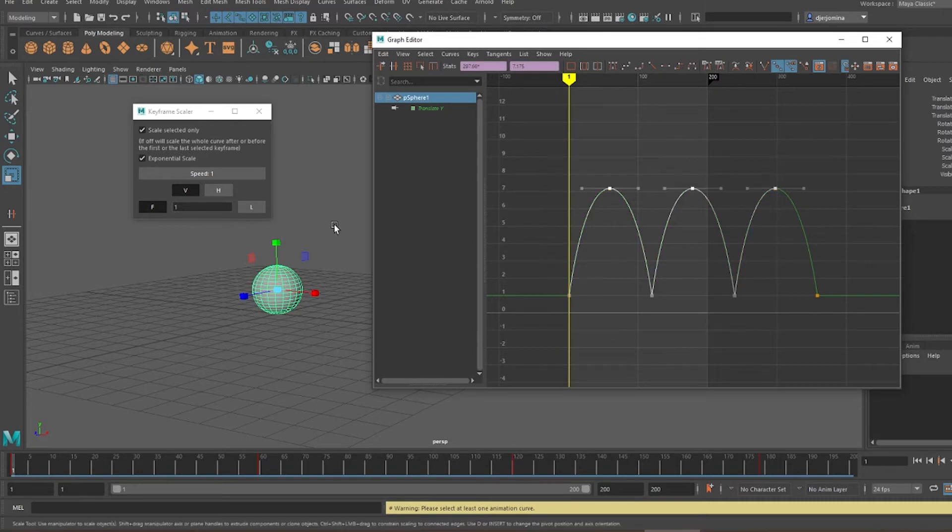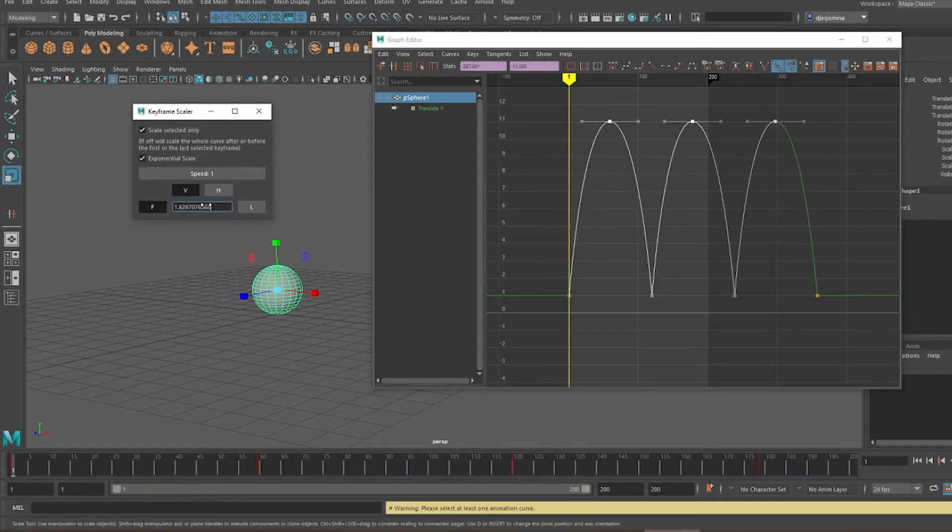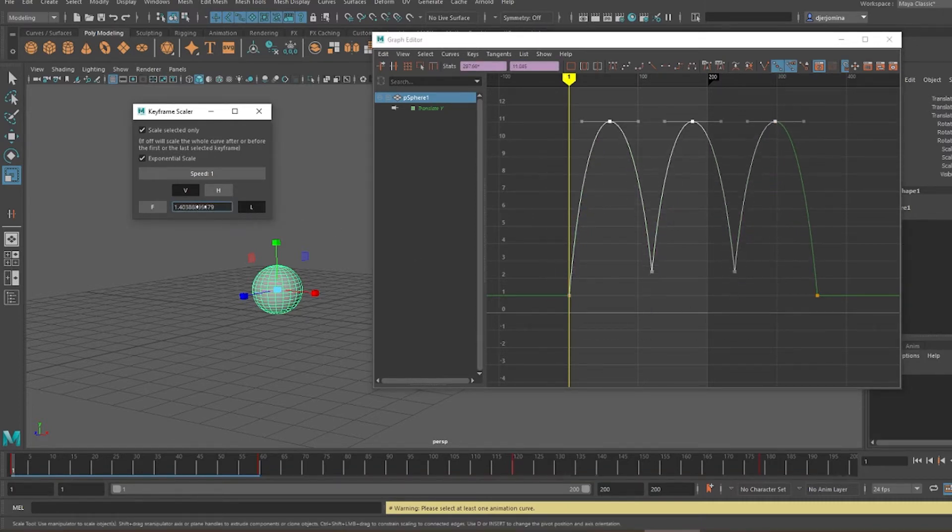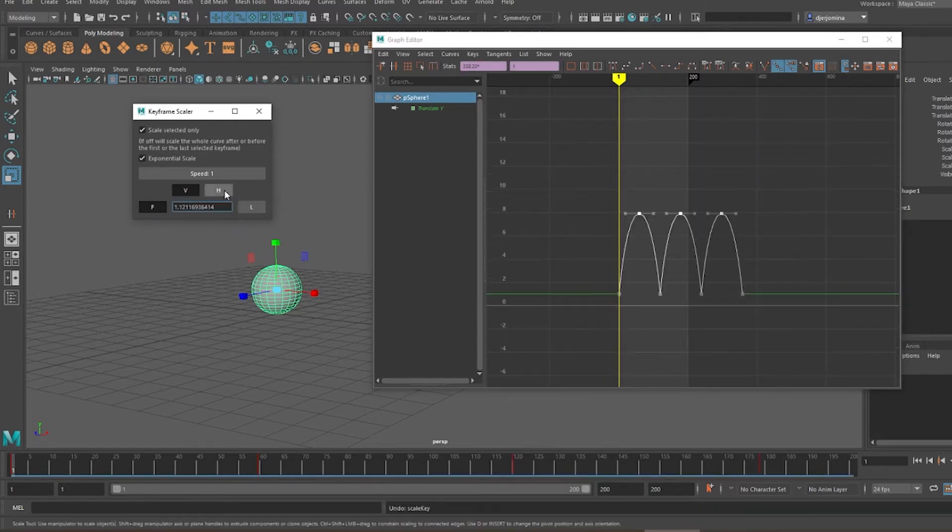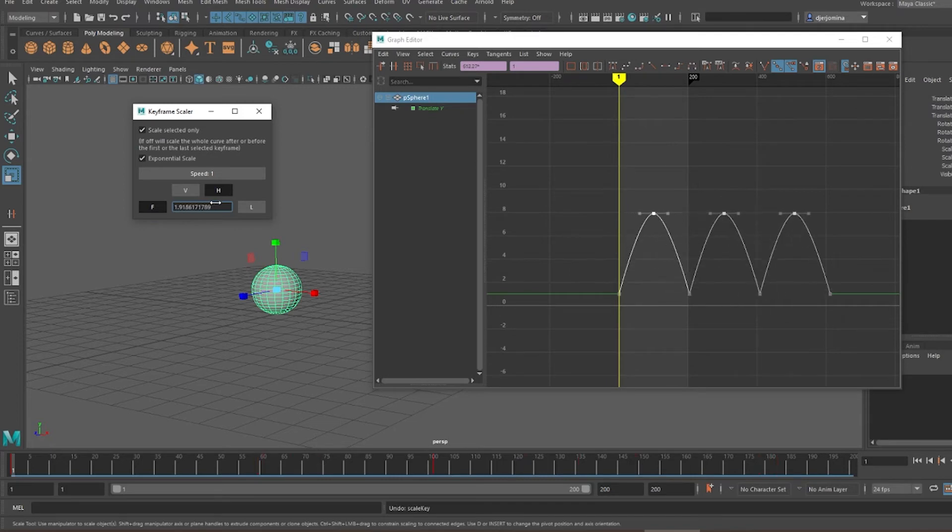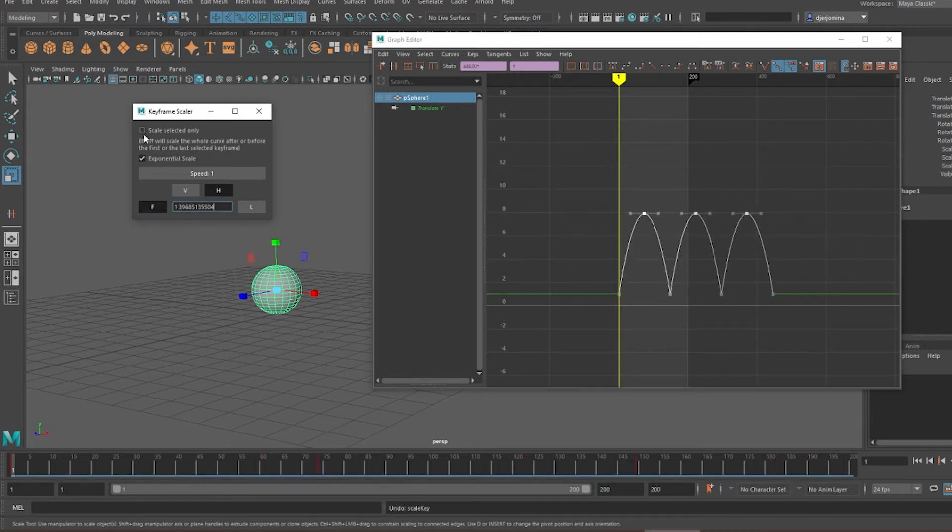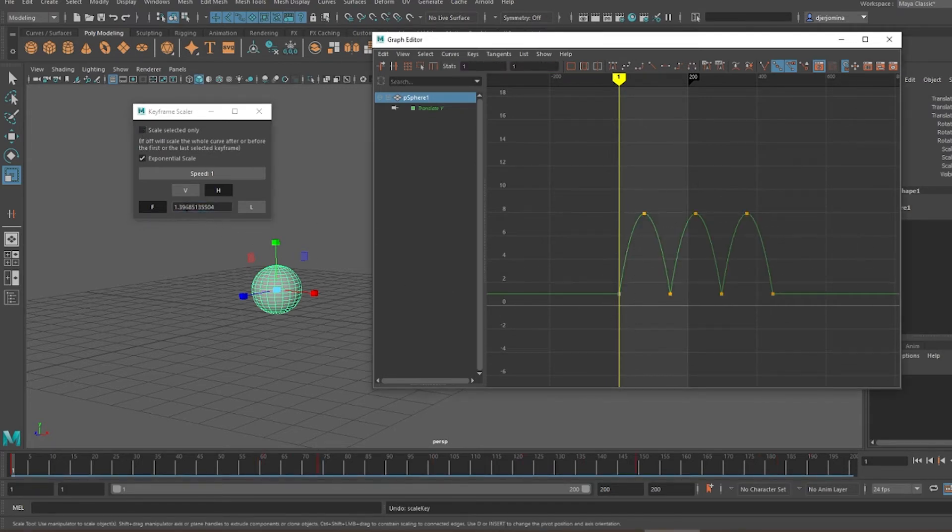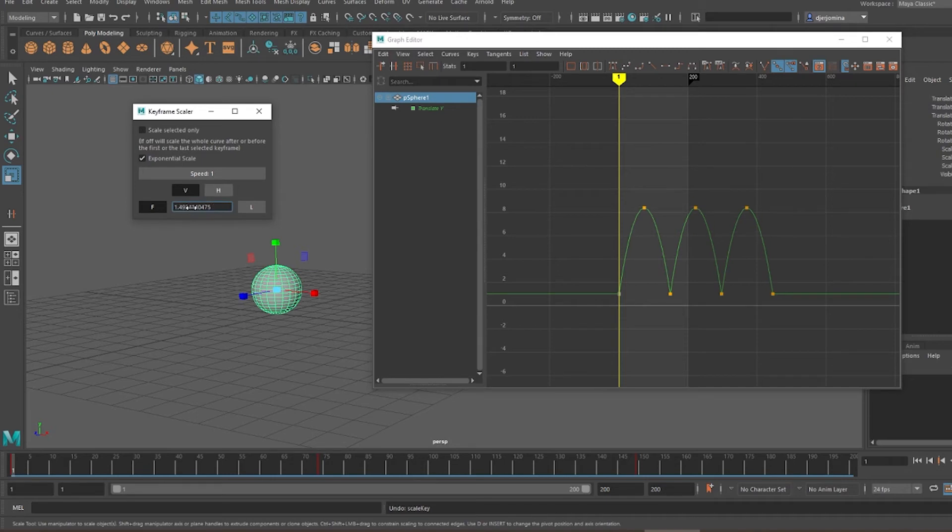In the UI that opens, you can specify whether you want to scale pivoting from the first or the last frame, scale vertically or horizontally, pick whether you're changing only selected or all subsequent frames in the timeline,